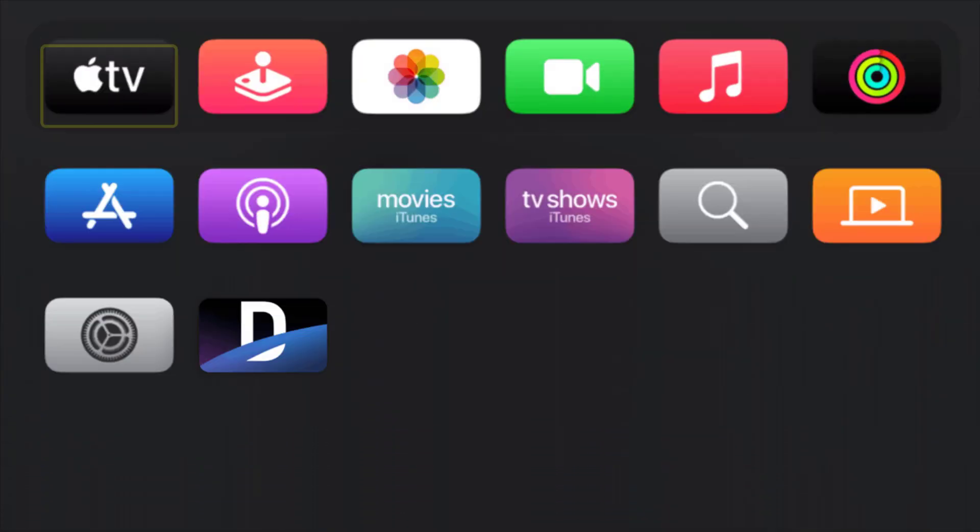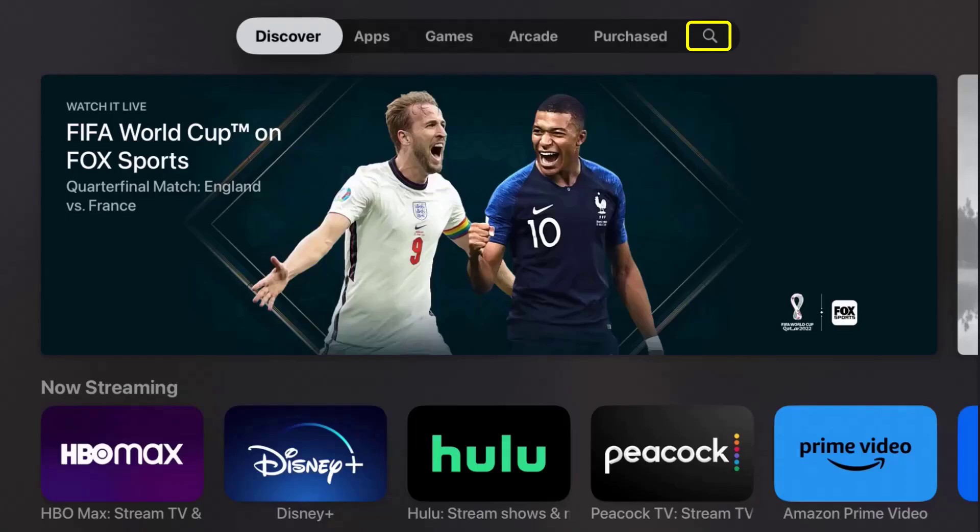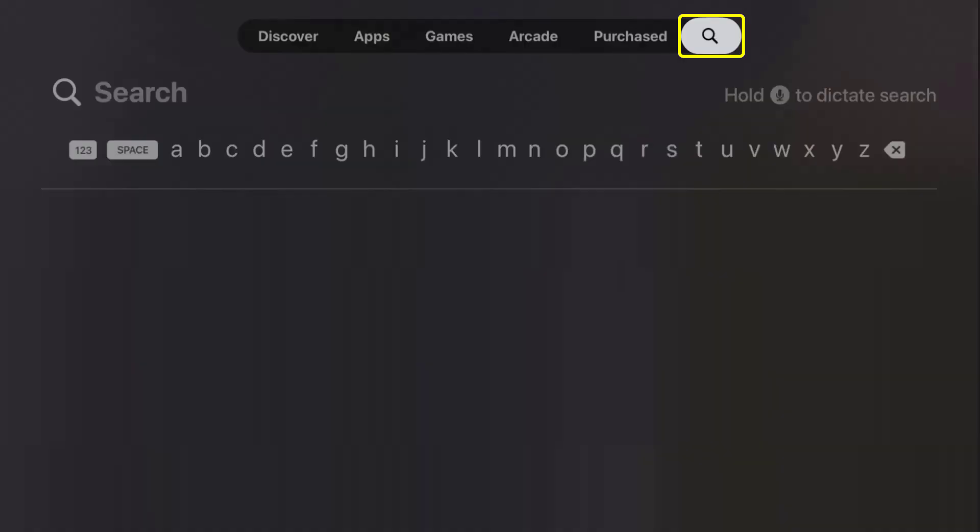From here, you need to go down and select the App Store icon. Once you're in the App Store, you can go all the way over to the side and click on the search icon at the top, then search for the DirecTV app.